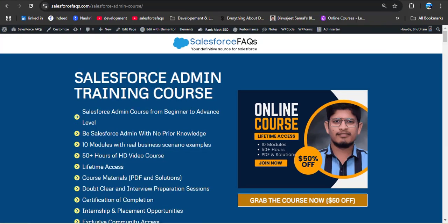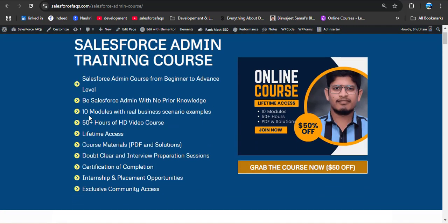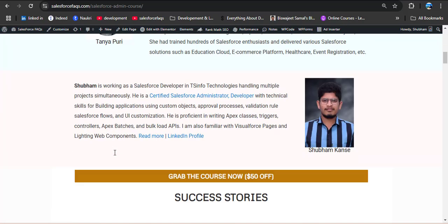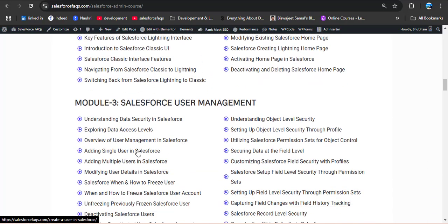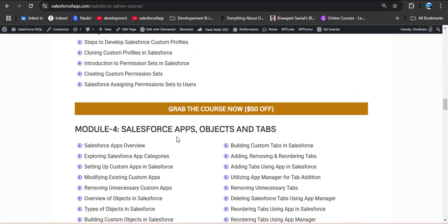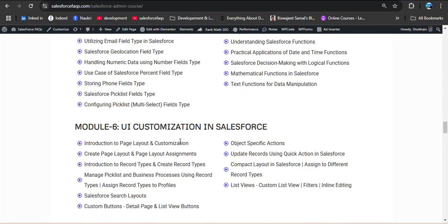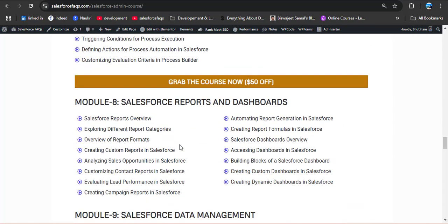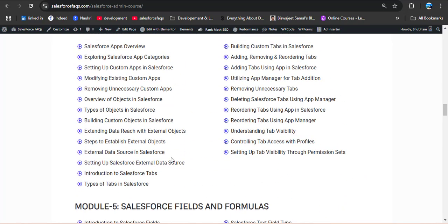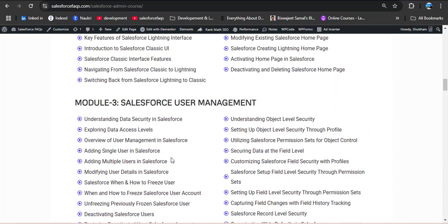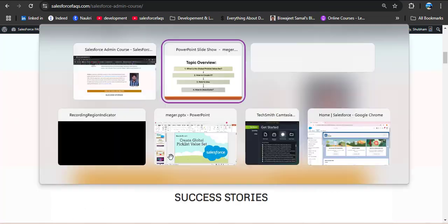Before moving ahead, here is a very big announcement for the Salesforce Geekers. We recently launched a Salesforce admin training course where we explain every concept in a simple and easy-to-understand way, so you can learn step by step with confidence. This course is for beginner to advanced level and has 10 modules: introduction to Salesforce, navigation and setup, user management, apps, objects and tabs, fields and formulas, UI customization, reports and dashboards, data management, and Salesforce flows. You get lifetime access. Check out the link in the description box.